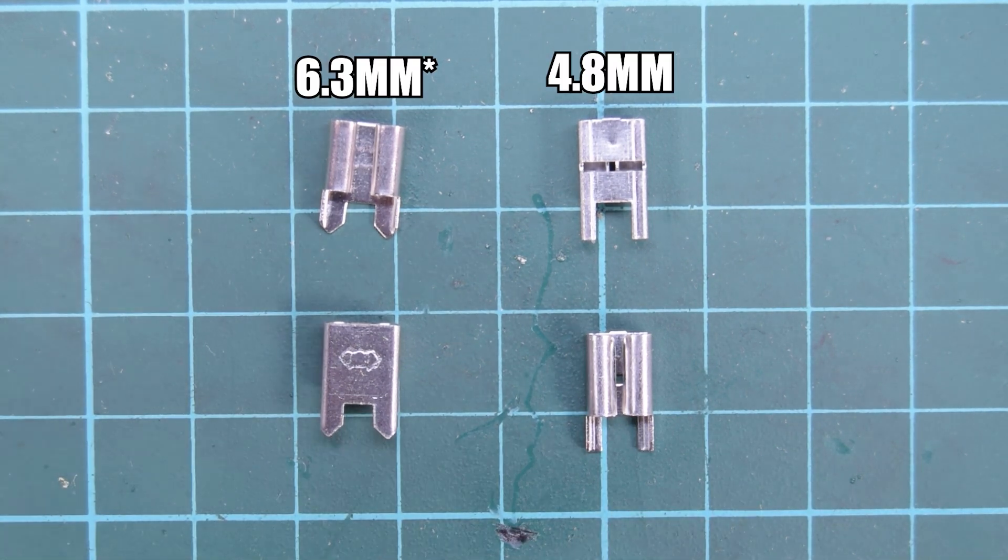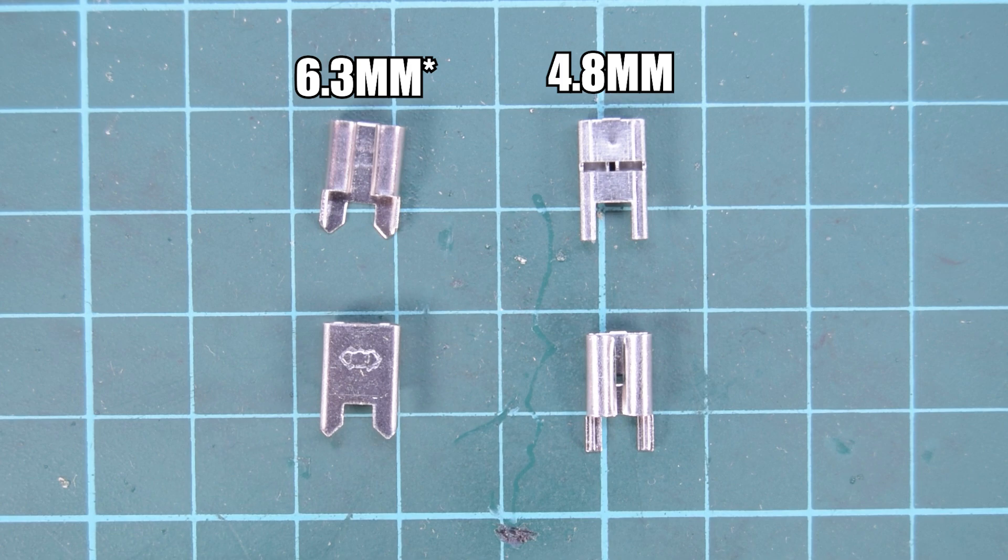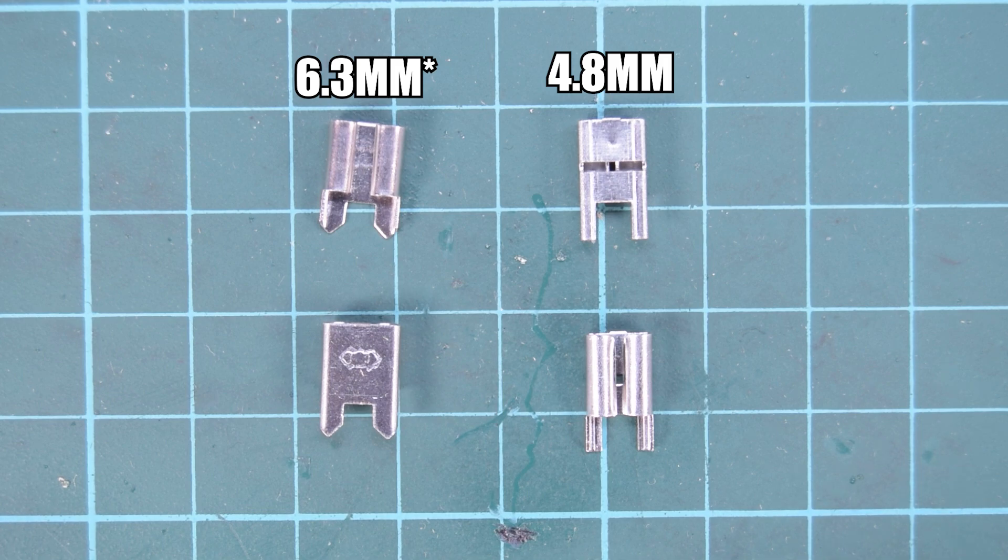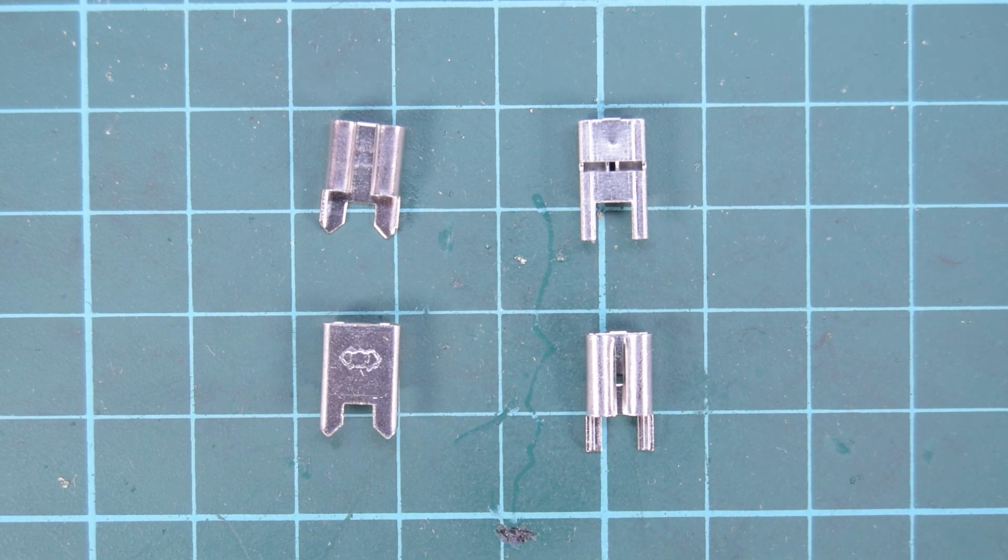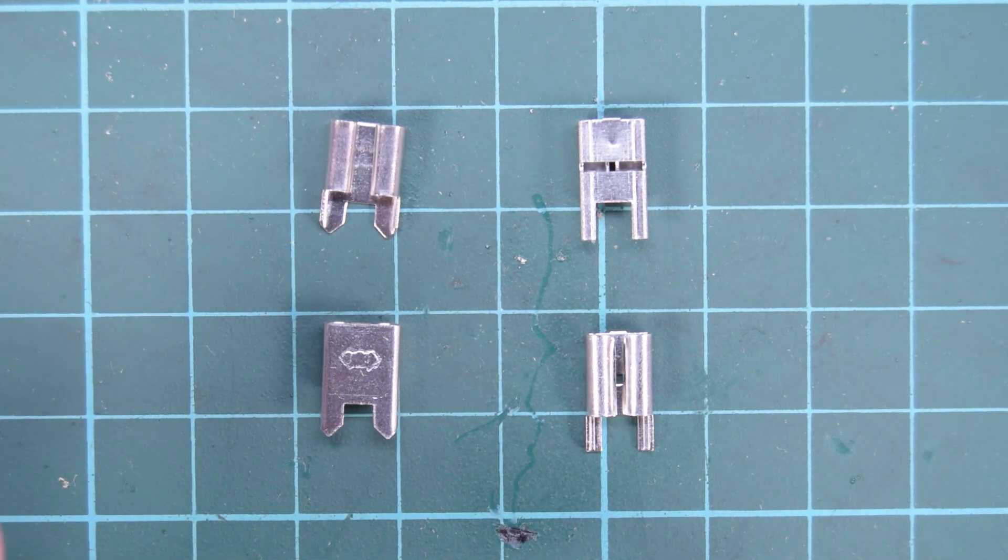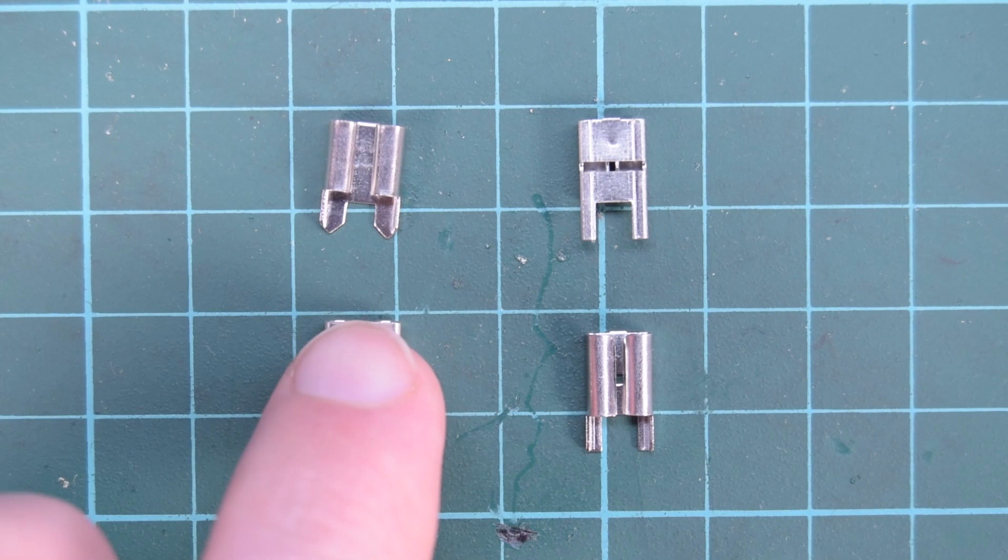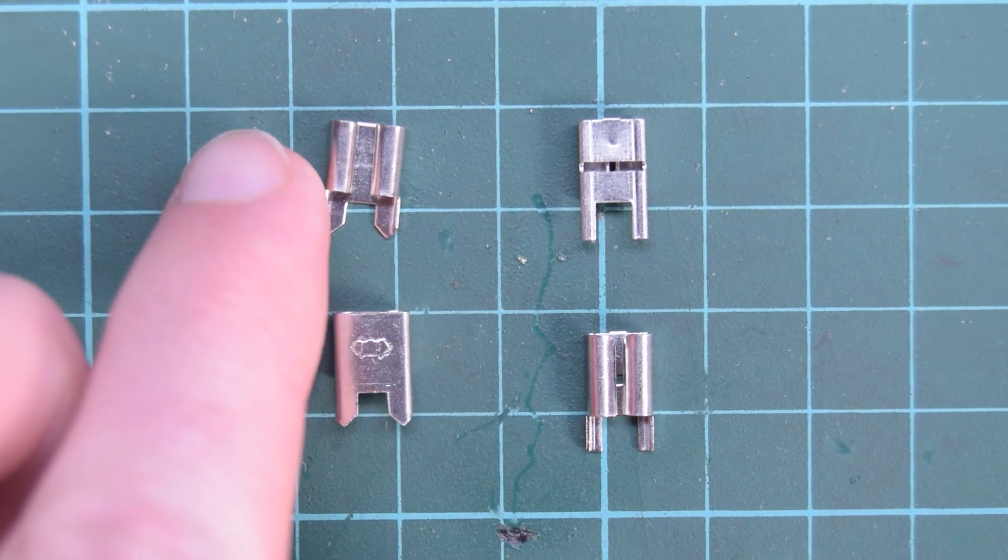There's a couple other sizes too, but what's so weird about these things is they are so hard to find, especially on sites like AliExpress. Now they are available on places like DigiKey and Mouser.